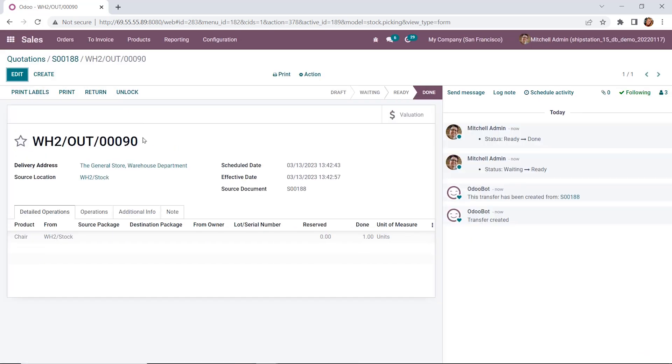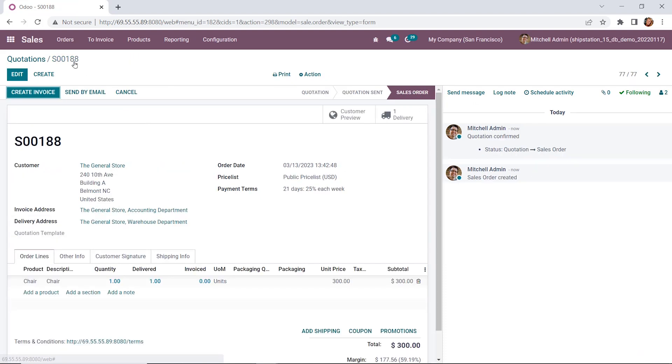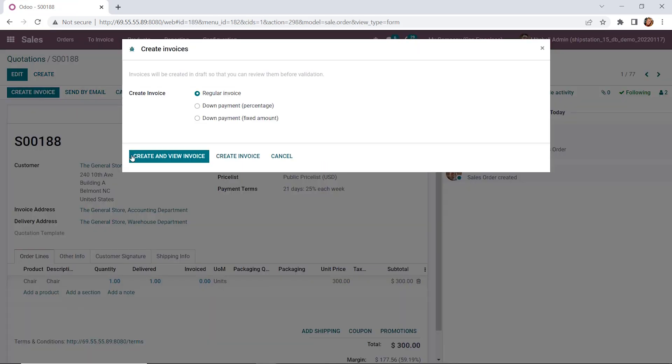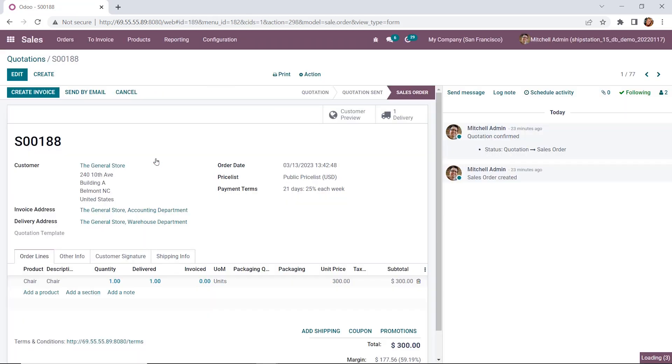Okay, great. Now let's go back to our sales order up here in the breadcrumbs. And we're going to create our invoice. We're going to do a regular invoice, create and view invoice.